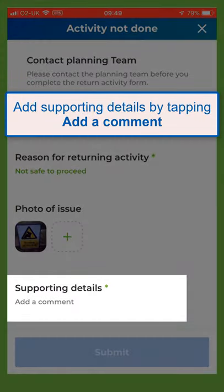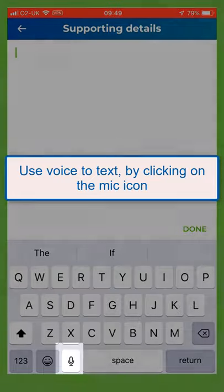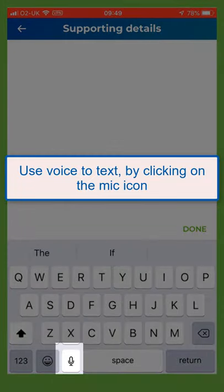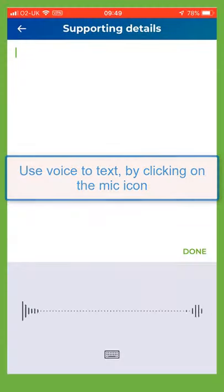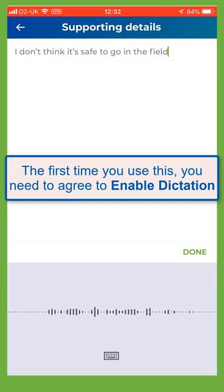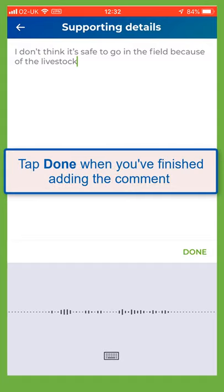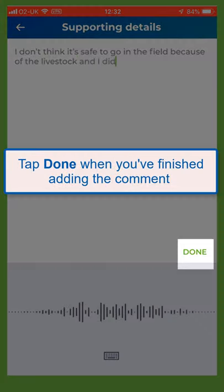Add supporting details by tapping 'add a comment'. Use voice to text by clicking on the mic icon. For example: 'I don't think it's safe to go in the field because of livestock. I have added a photo of the sign.' The first time you use this you need to agree to enable dictation. Tap done when you've finished adding the comment.